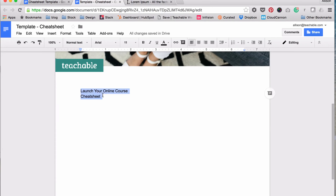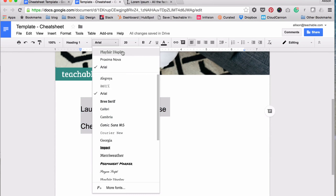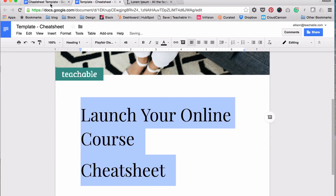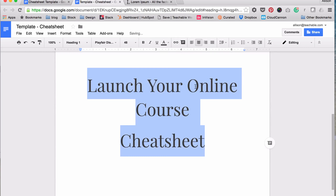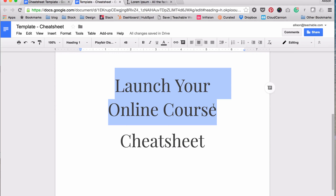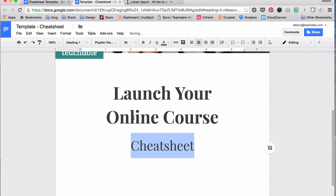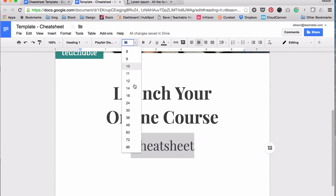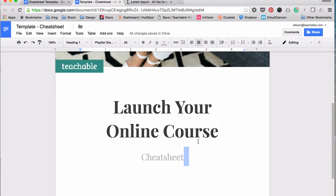Now we just need to format the text a little bit. Let's call this a Heading — it's big, it's meant to be bold, you want them to see it. I'm going to change the font to Playfair and bump up the size — about 48 is what I did before. Then center it and change it to a different gray. Move the text to two lines. I just want 'Launch Your Course' to stand out a little more, so let's make it bold. Now you can see this looks exactly like that. 'Cheat Sheet' doesn't need to be as large, so drop it down — I think 24 or 22. You can type in whatever size you want and it will change.